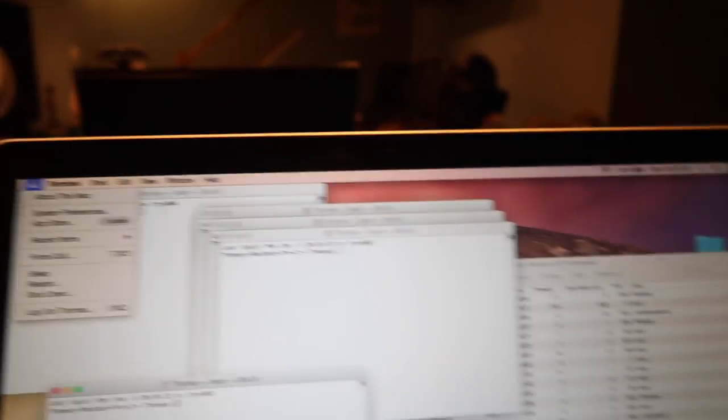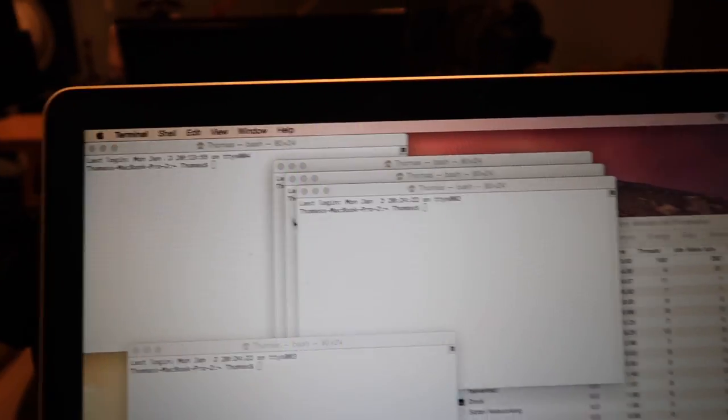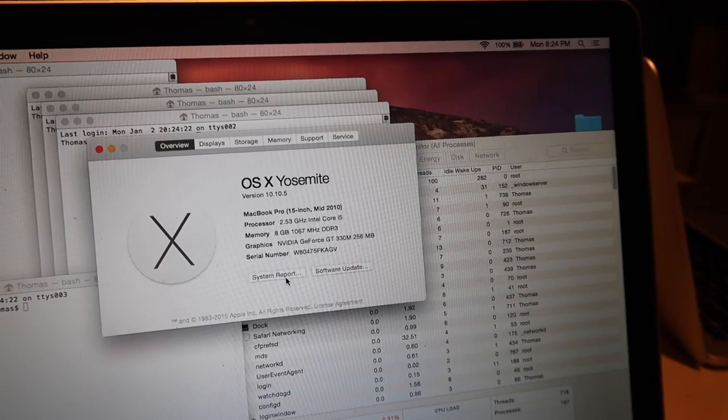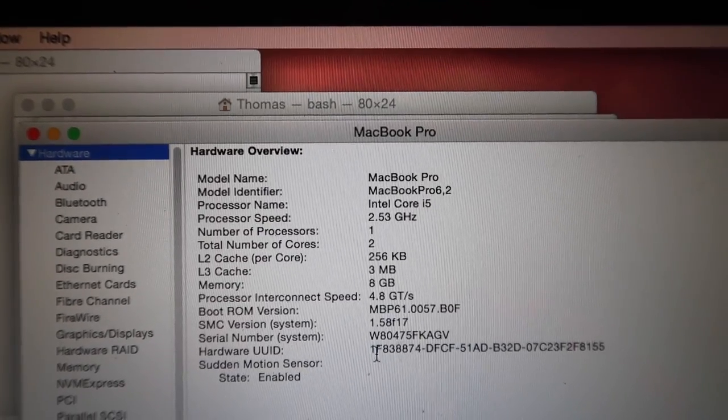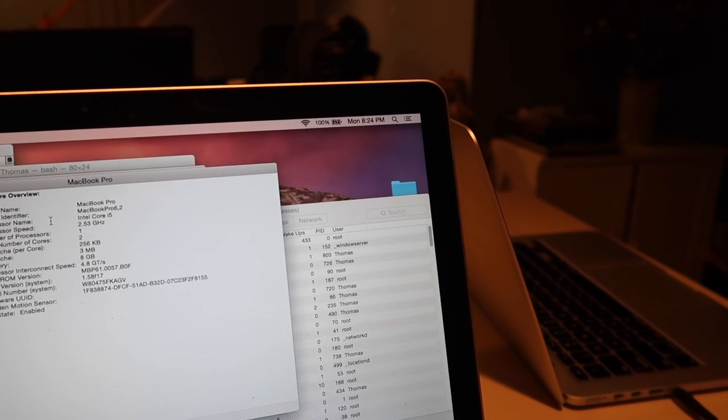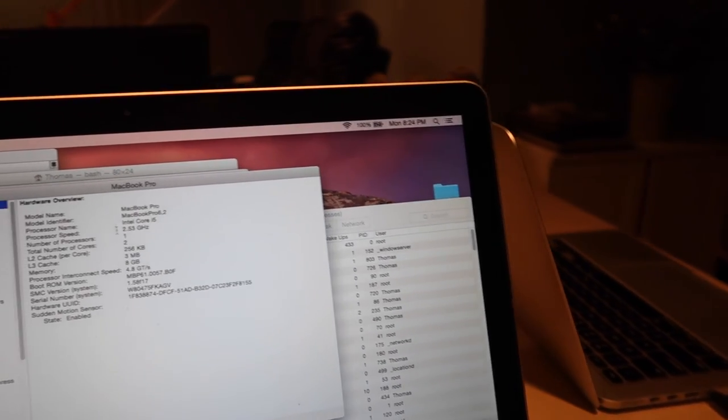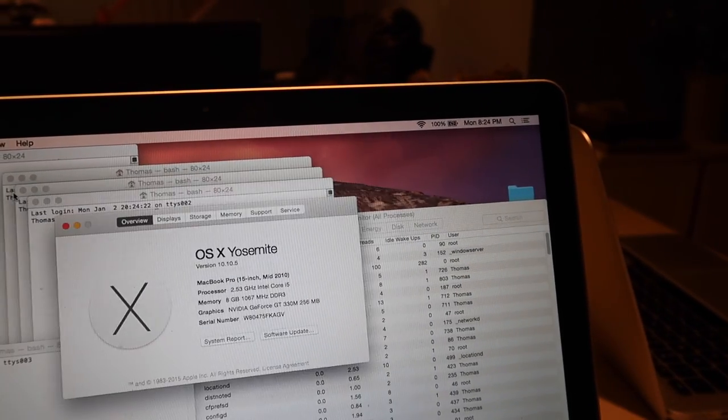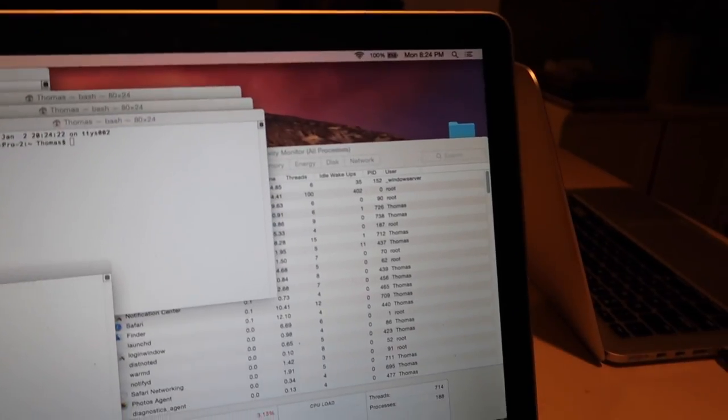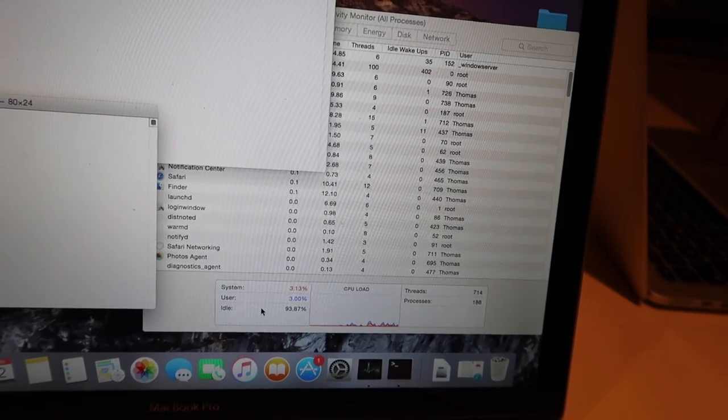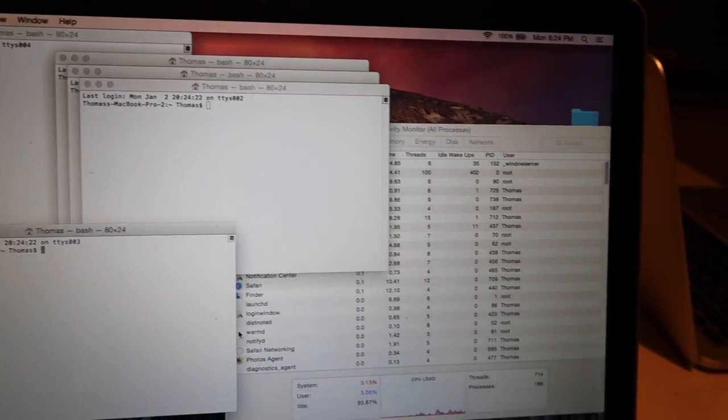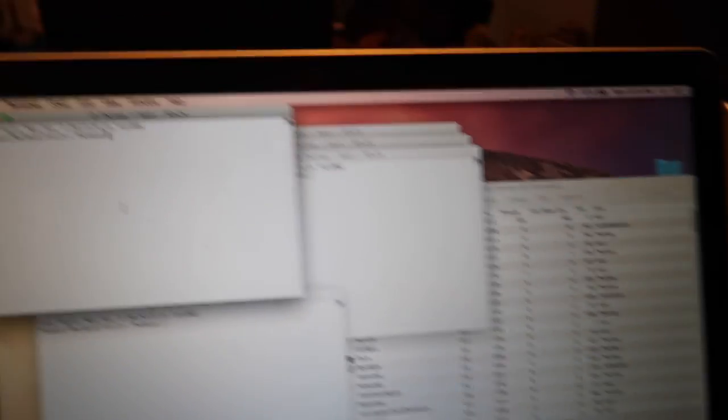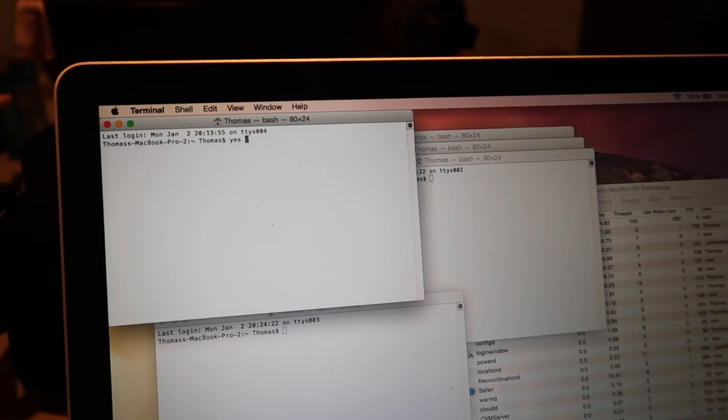You can find a good number by going to about this Mac and then system report. And it should tell you how many cores you have. So I have two cores. It really depends on your processor speed and hyper threading. So I would just start with 1 and then see how much is idle and wait like 5 to 10 seconds. And if it's not close to zero then open up another one and type this command again.